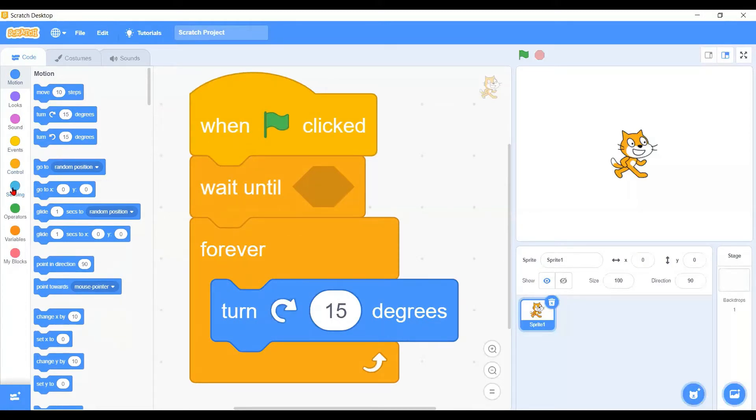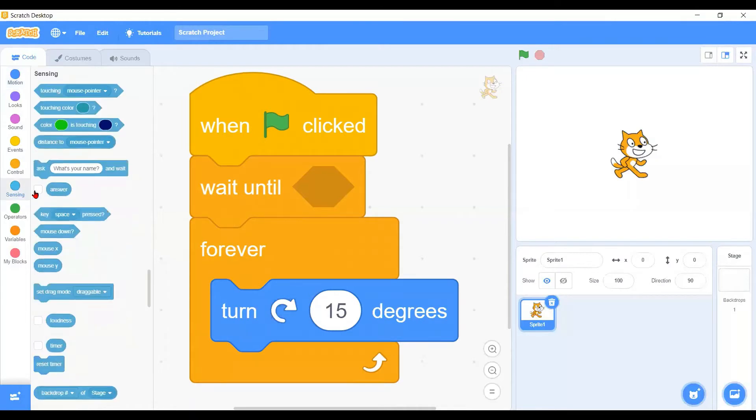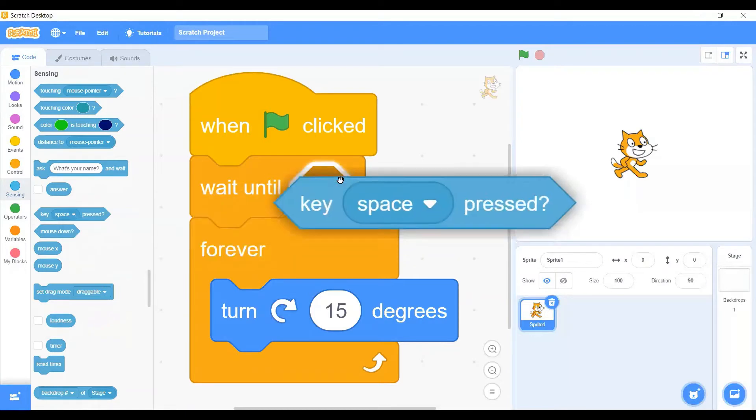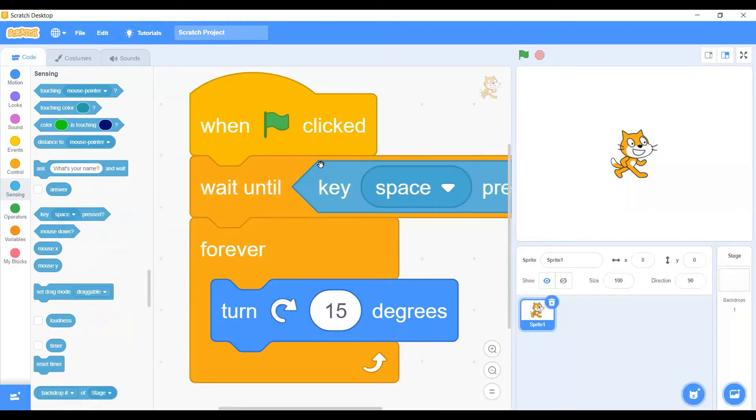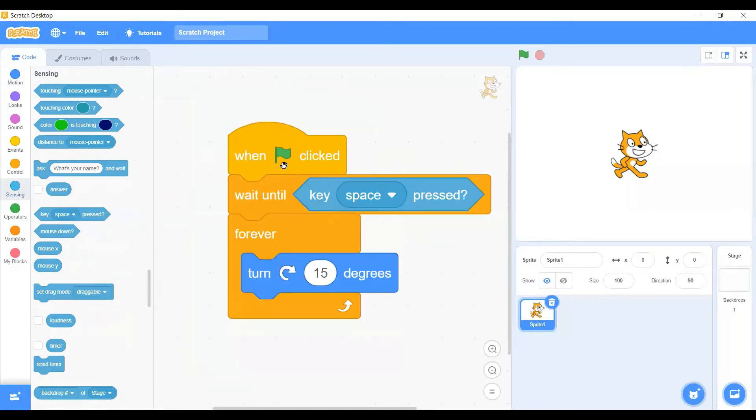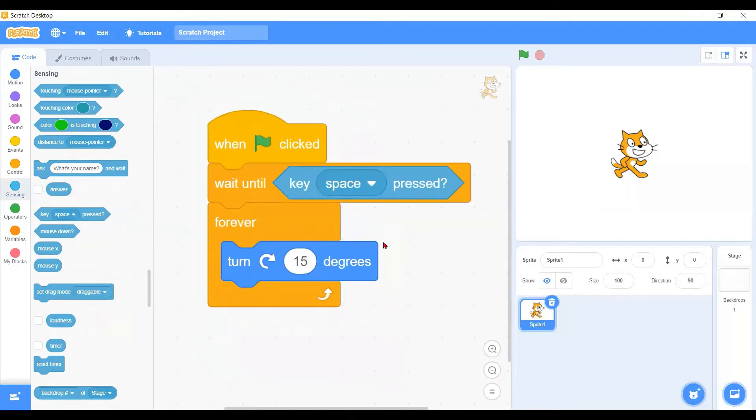We will be using the sensing basic block - we will have a space key pressed condition. Let me explain to you: after the green flag is clicked, we will start the program.